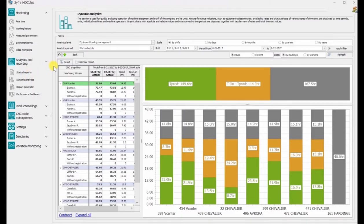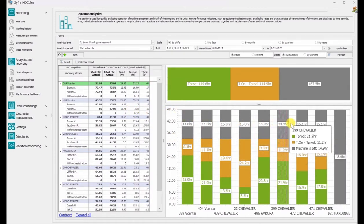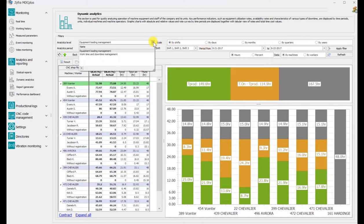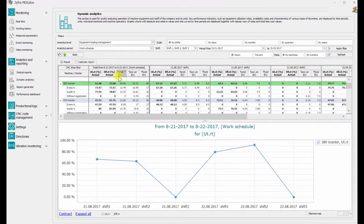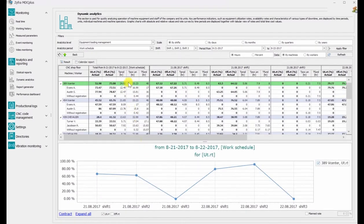The dynamic analytics section shows reports for enterprise units, equipment, and employees at different analytical levels, including load monitoring, operation time, and downtime monitoring. The data are provided as tables covering production assets, overall downtime values per group, planned and actual utilization rate, and availability rate.